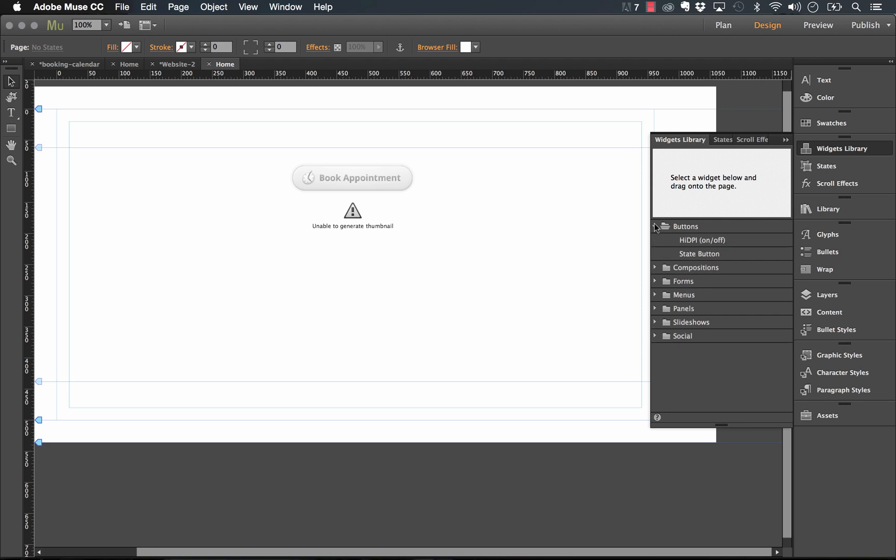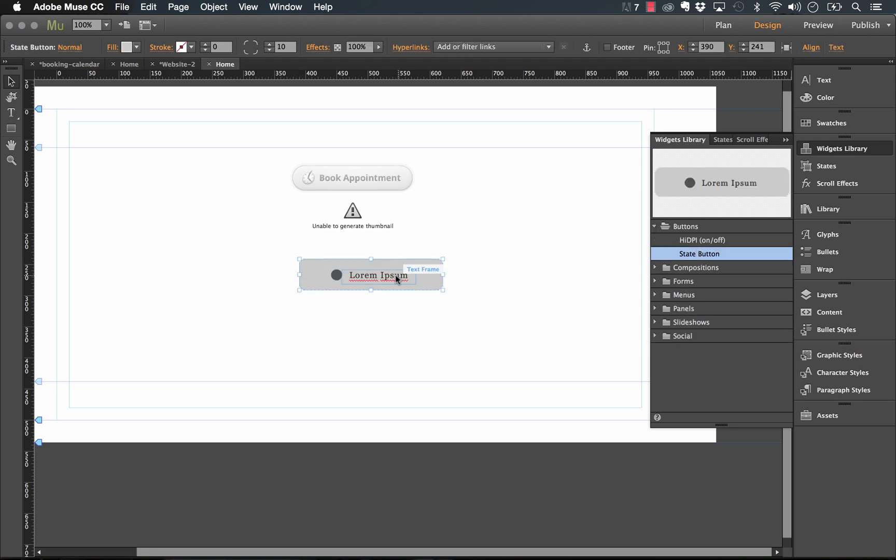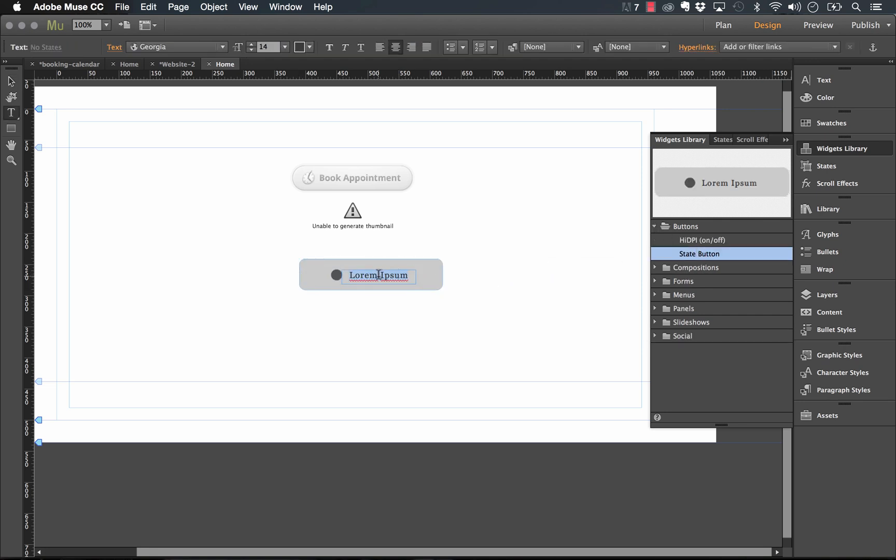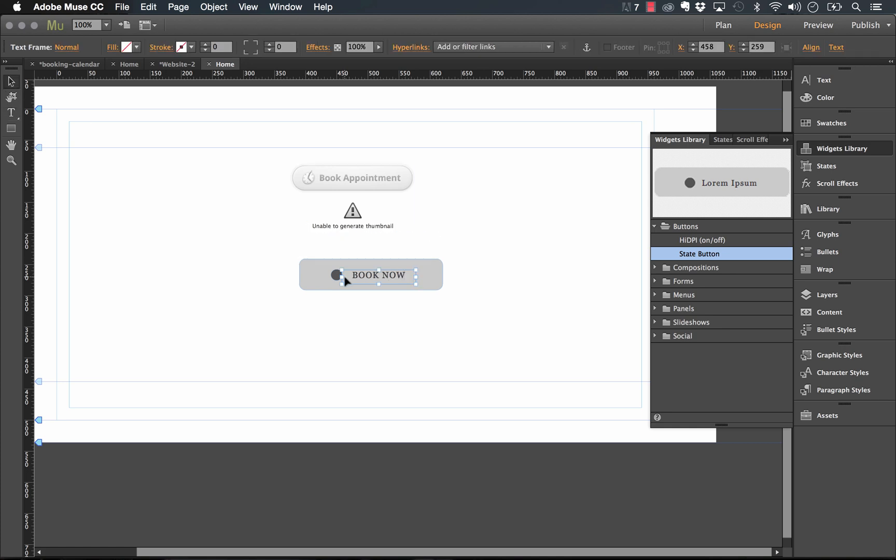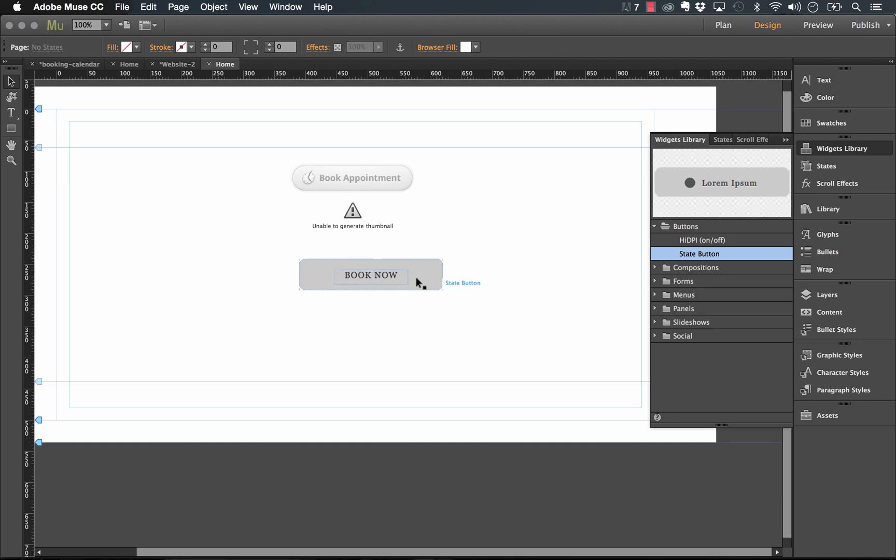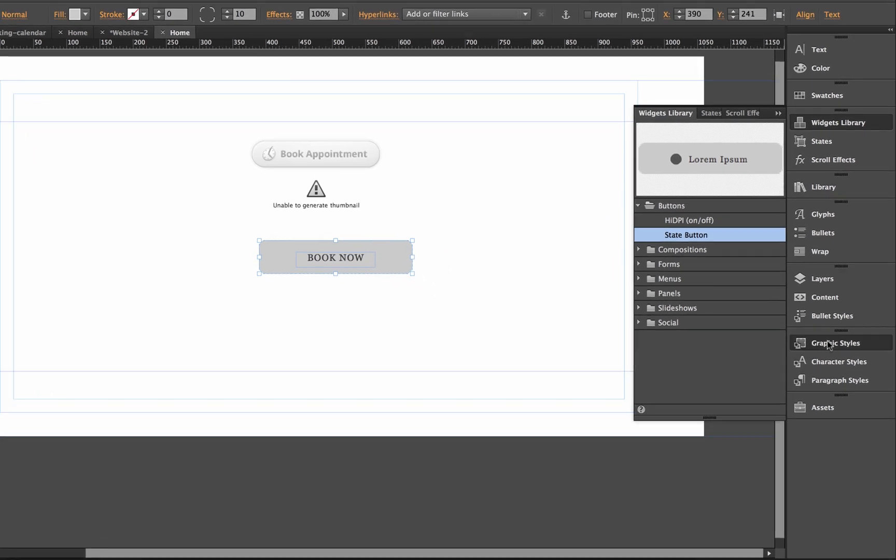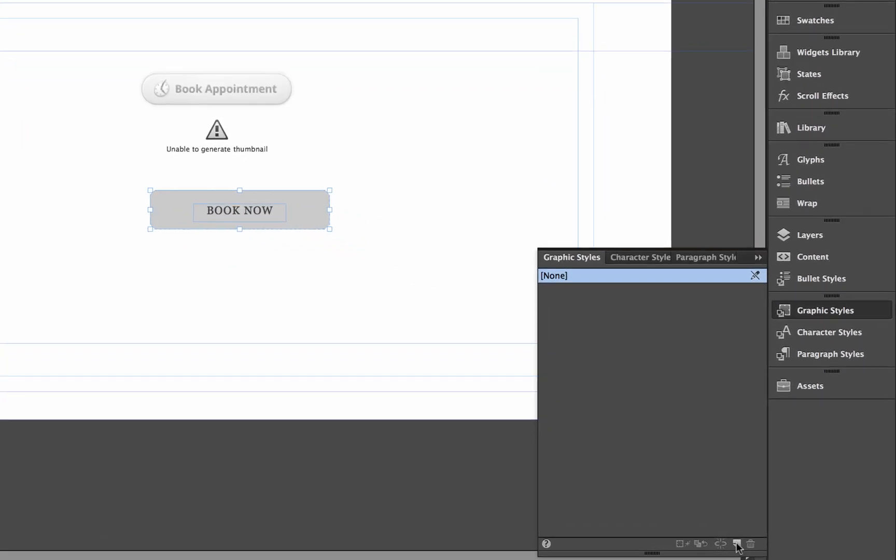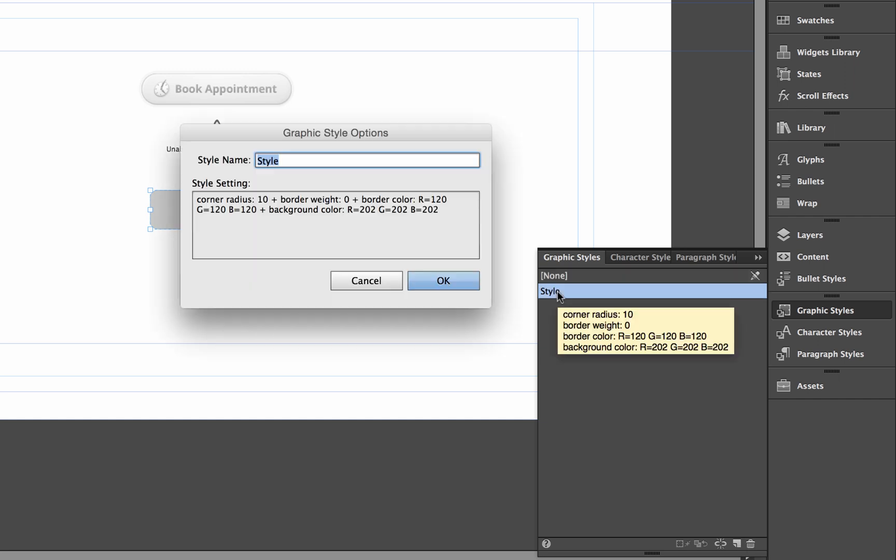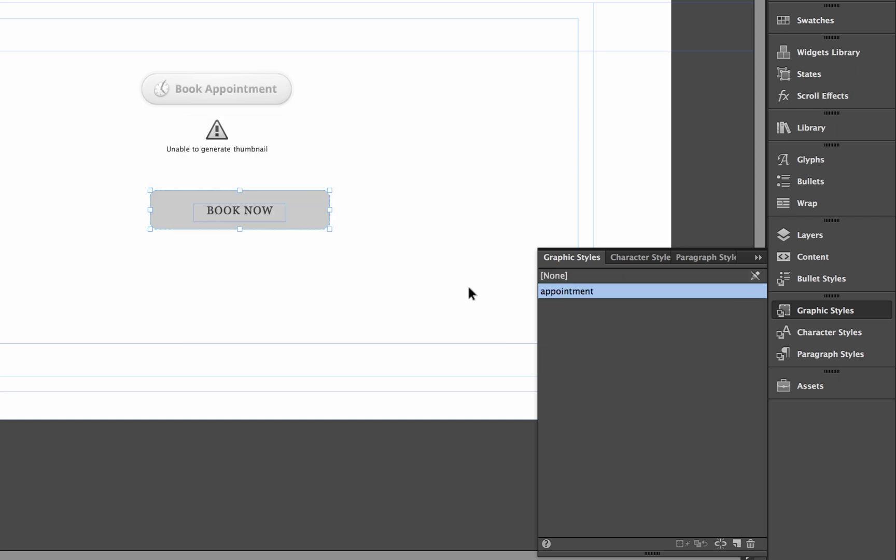Let's go in our widgets library, select a state button. Drag that out. So I'm just going to say book now in this button. And you know what, I'm going to delete that circle. So that's it. I'll just make this button really simple for the purpose of this demo. And with the button selected, let's create a new graphic style. And let's call it appointment. Perfect.